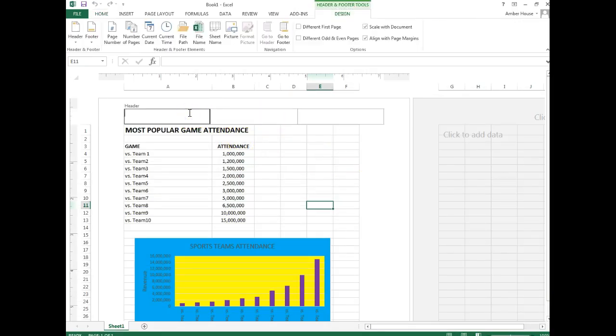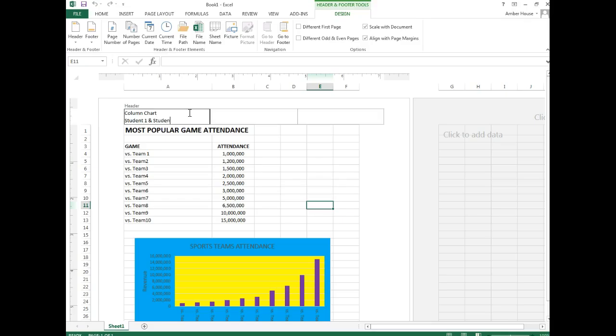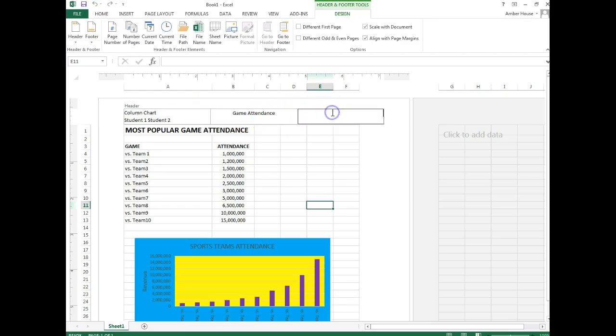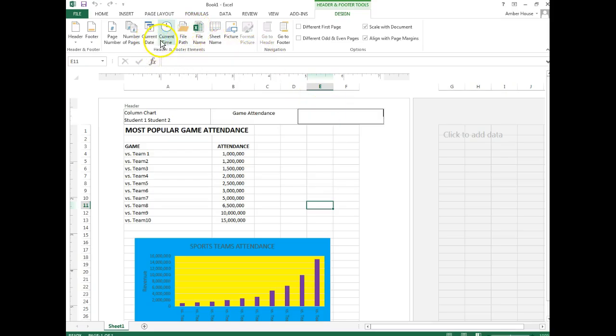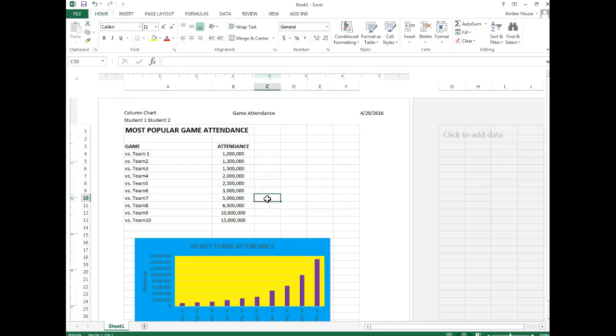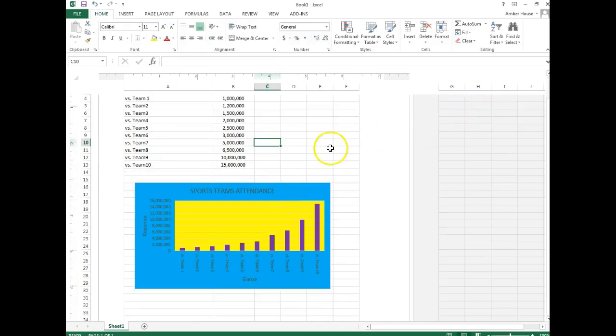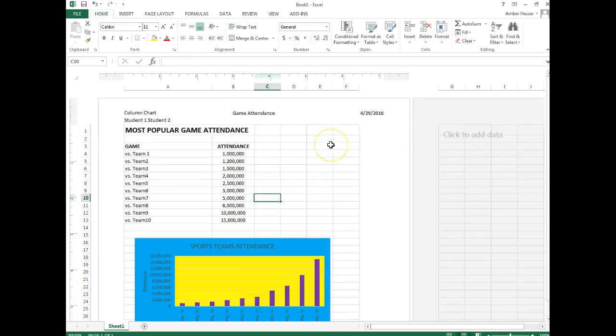In the header on the left section we're going to put 'Column Chart'. In the middle section should be 'Game Attendance'. And in the right section should have today's date, and if you remember it's super easy to do the date. You're just going to click current date and it will automatically fill the date for you. See, it works smarter not harder.